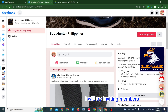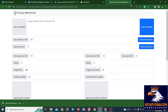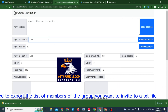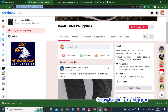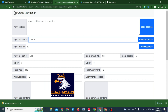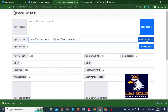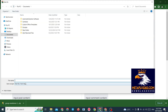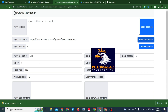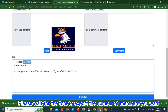I will try inviting members from this group to my group. You need to export the list of members of the group you want to invite to a text file. Copy the link of the group and paste it into the extension. Please wait for the tool to export the number of members you want.